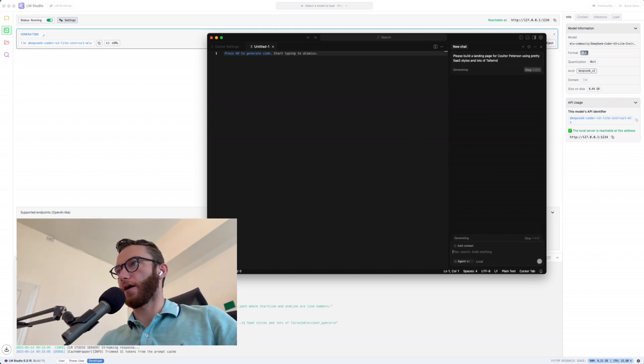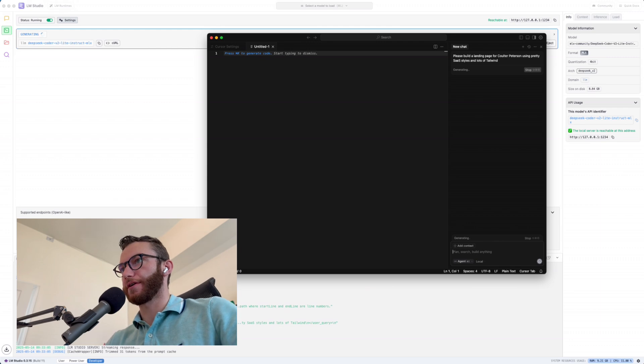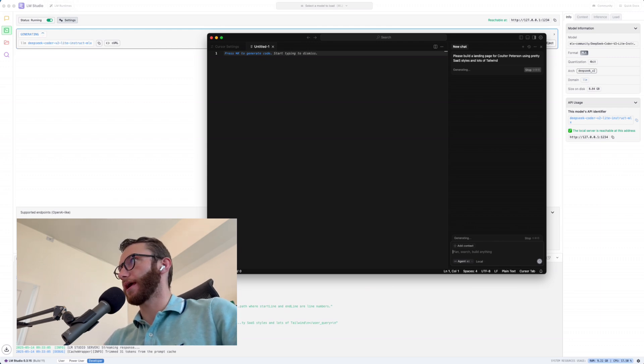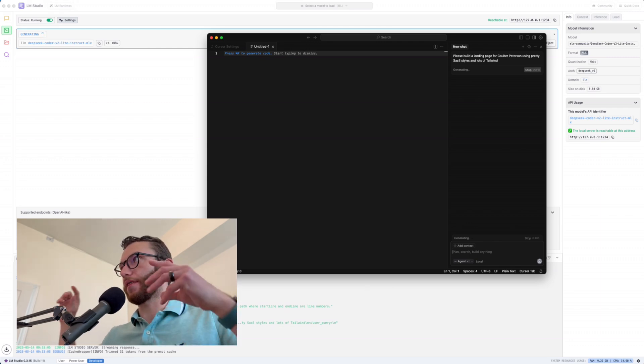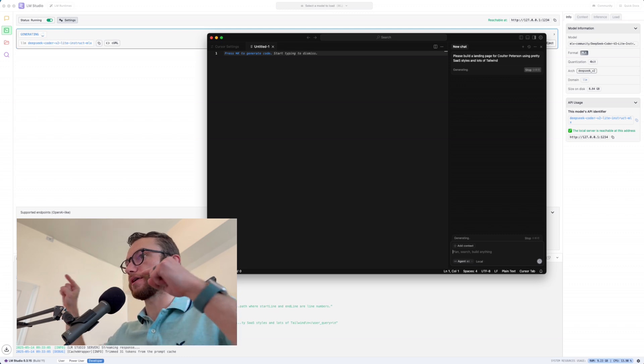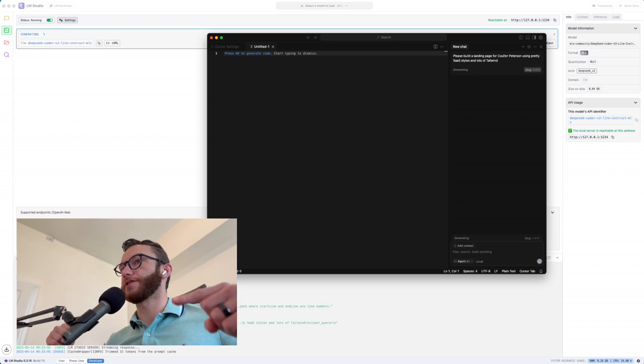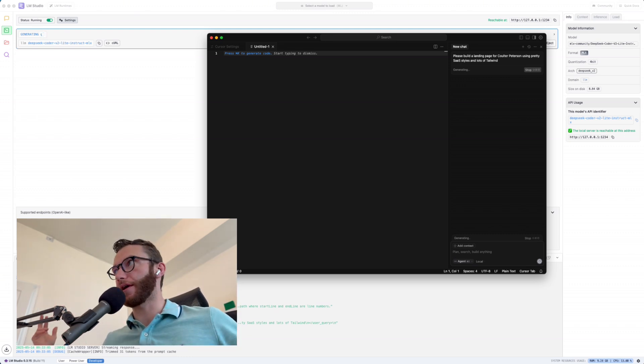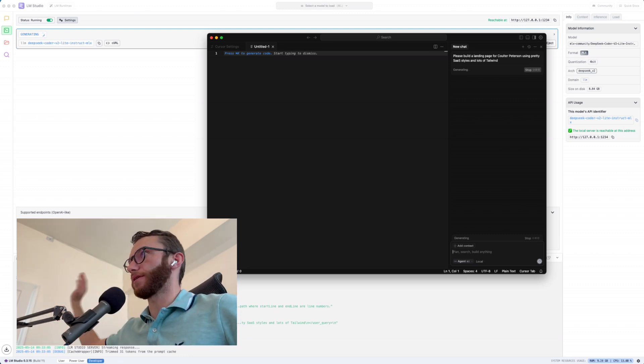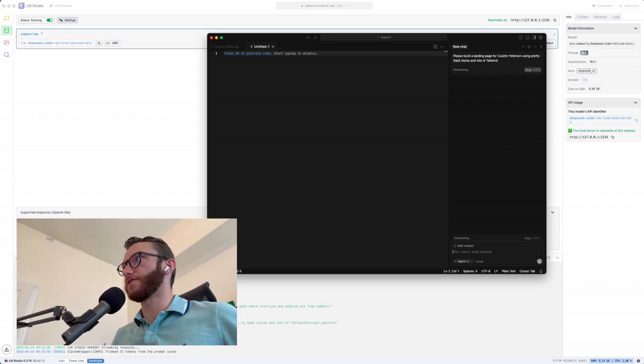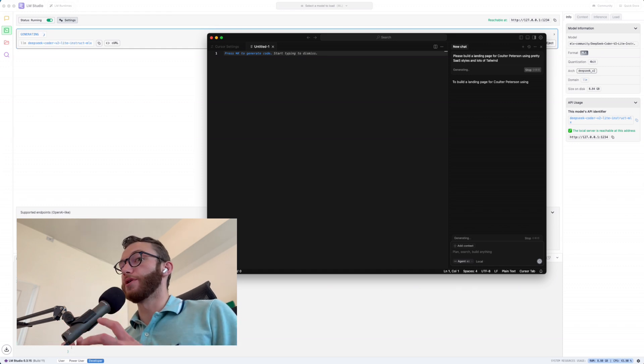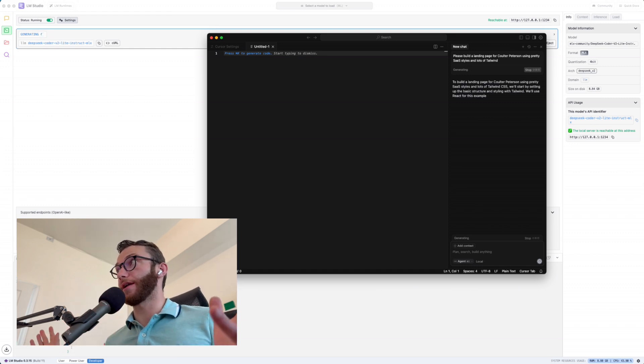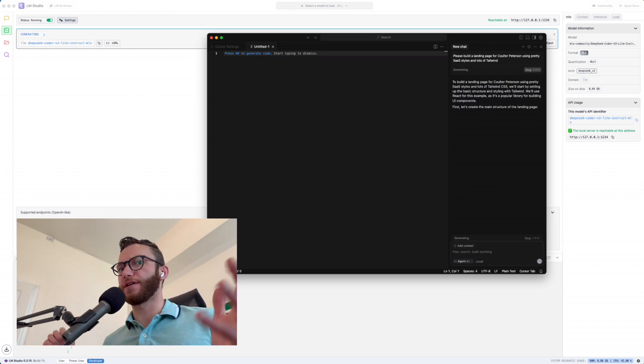And what's really cool is we can see that our request came through over here and we can see that it is churning and actually generating that response to the code on our local machine. So nothing is sent to the Internet. Nothing is being processed on anyone else's servers. So it's all happening right on the MacBook.